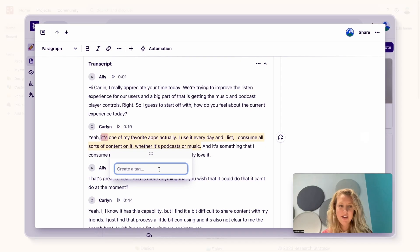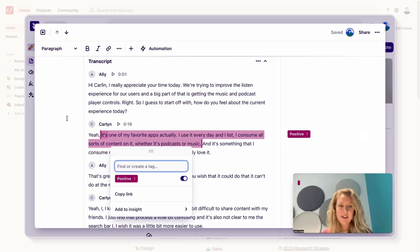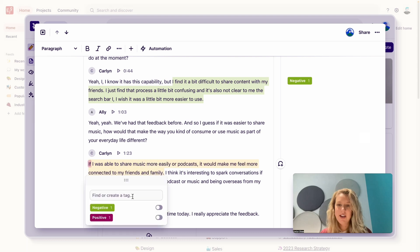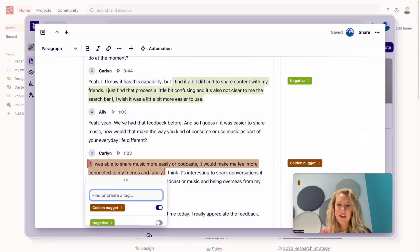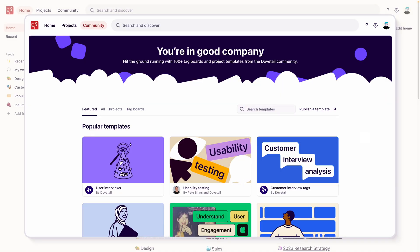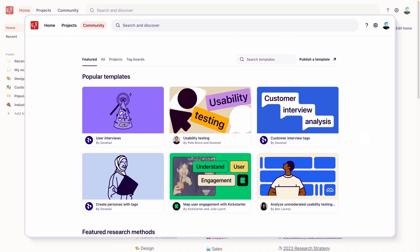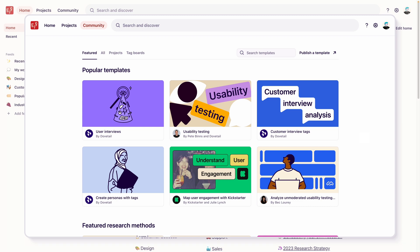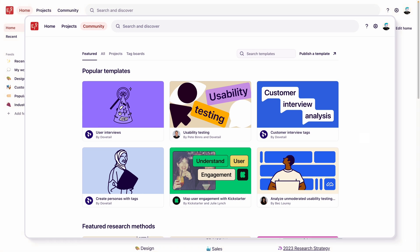Mastering customer interviews is vital for any company who wants to get closer to their customer. Though we are focusing on customer interviews, you can build templates for any common projects that you want to standardize for your team.